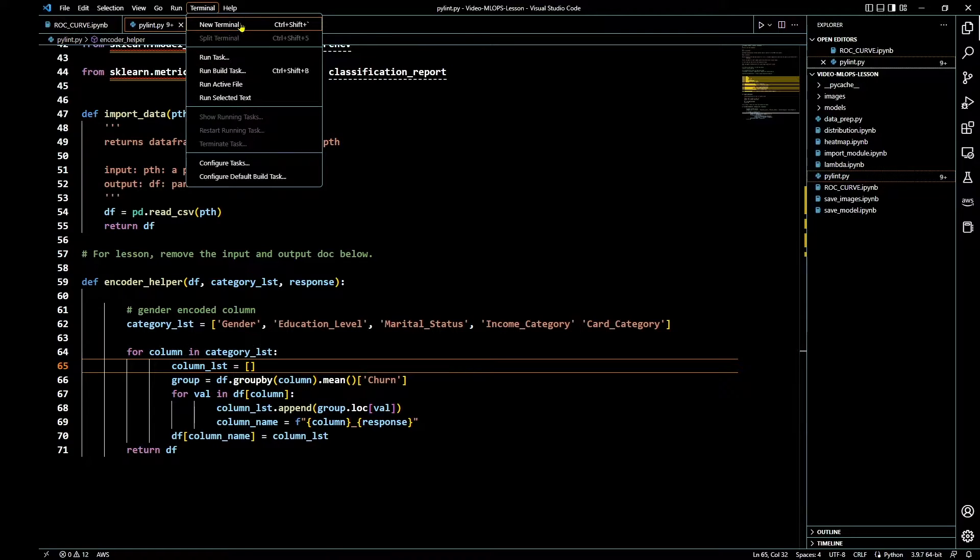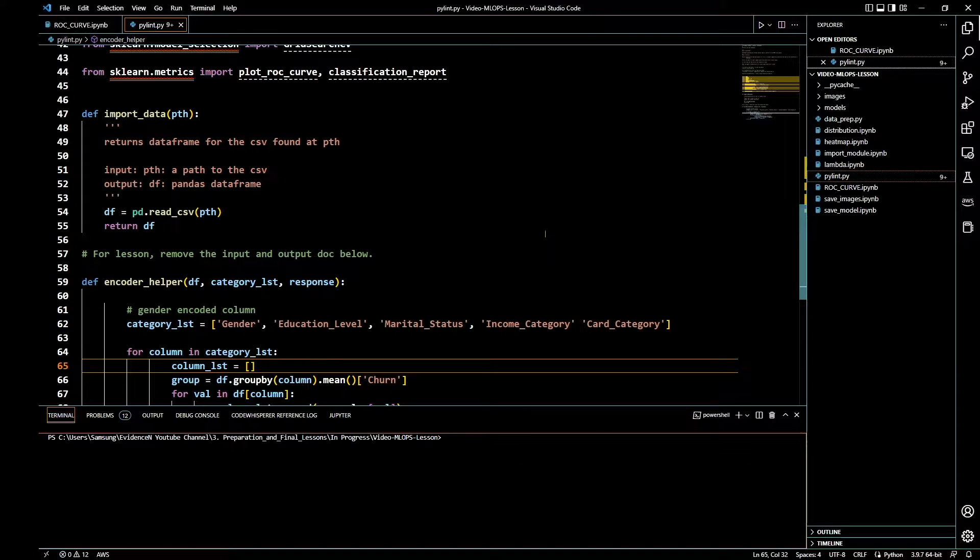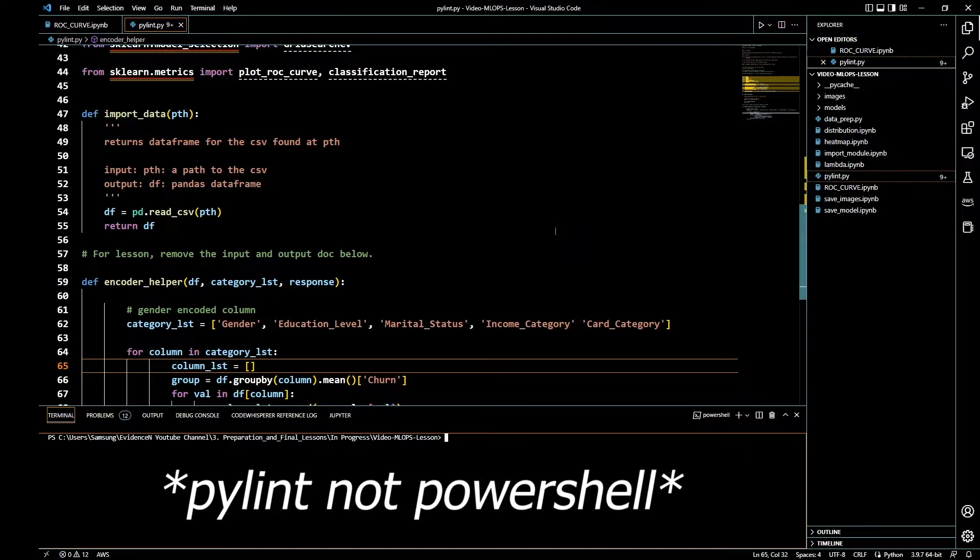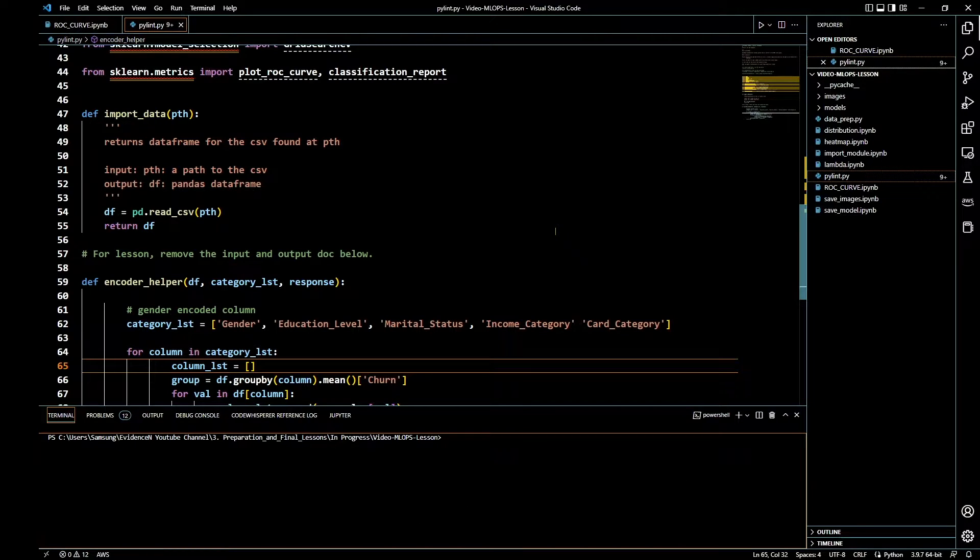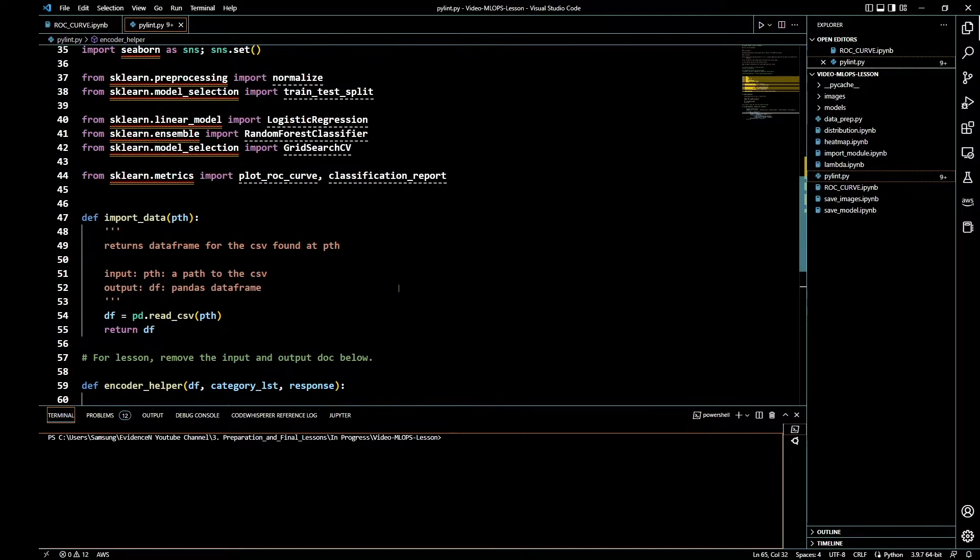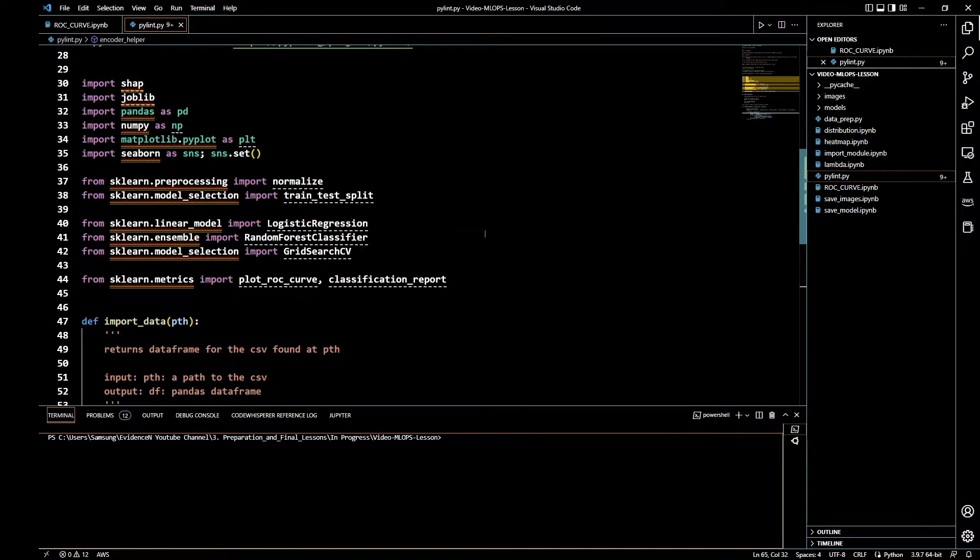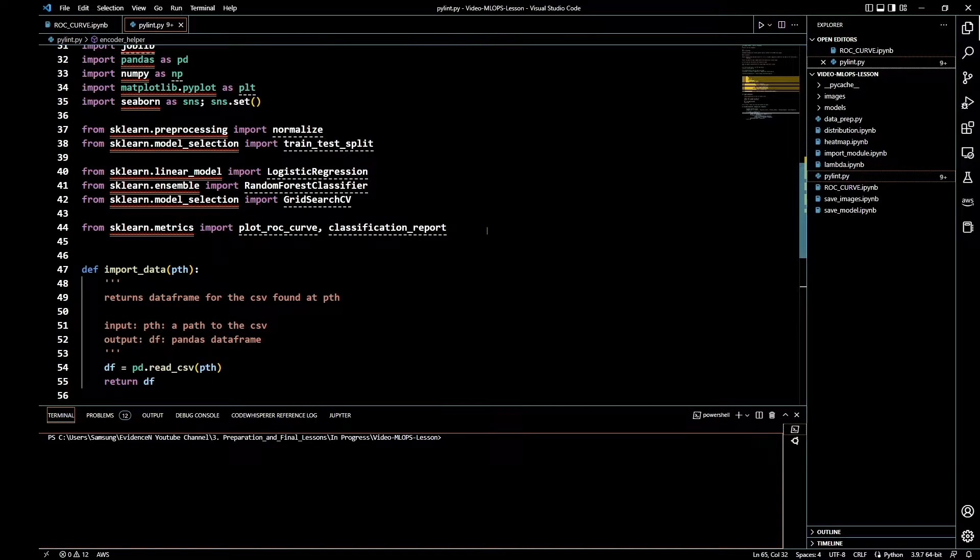Let me go ahead and pull up my terminal. This is PowerShell. I'm not exactly sure if I have Pylint in this environment, but if I don't have it, I'll show you how I install it. To run this code through Pylint to check our Pylint score, we just run Pylint script_name.py.